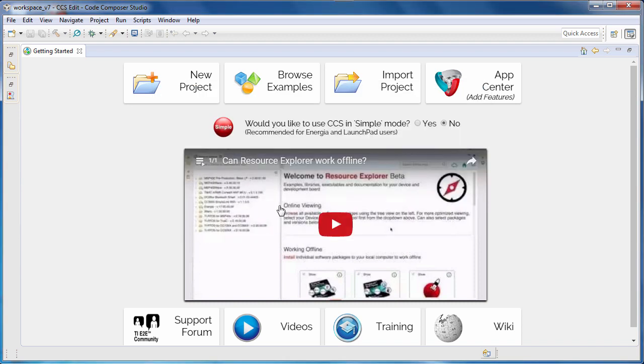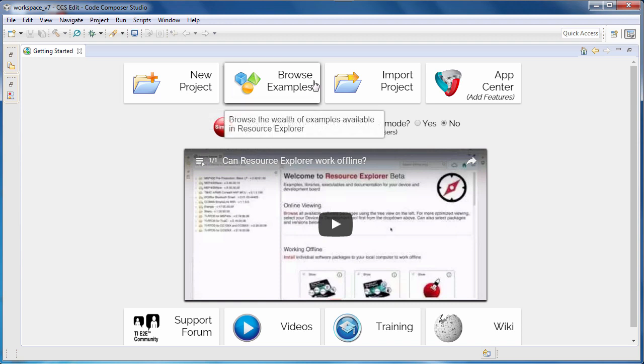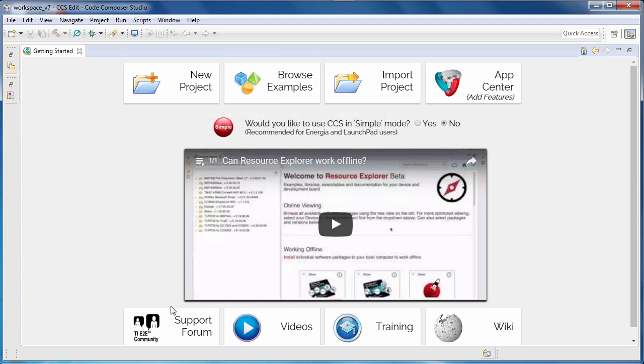The window that you see now is the Getting Started view. It provides quick access to a number of common actions such as creating a new project, browsing examples, or even accessing our online support community.